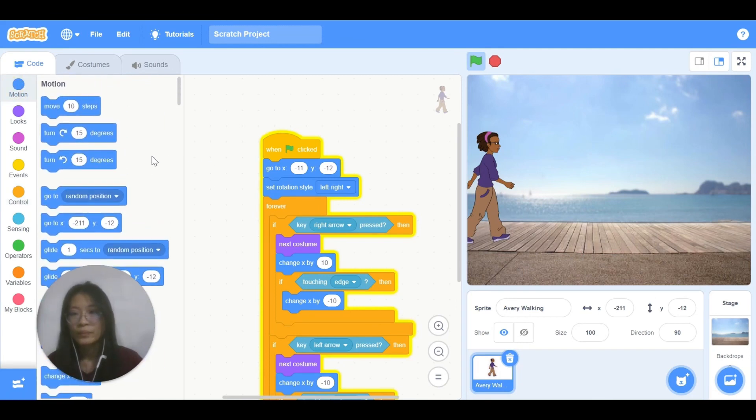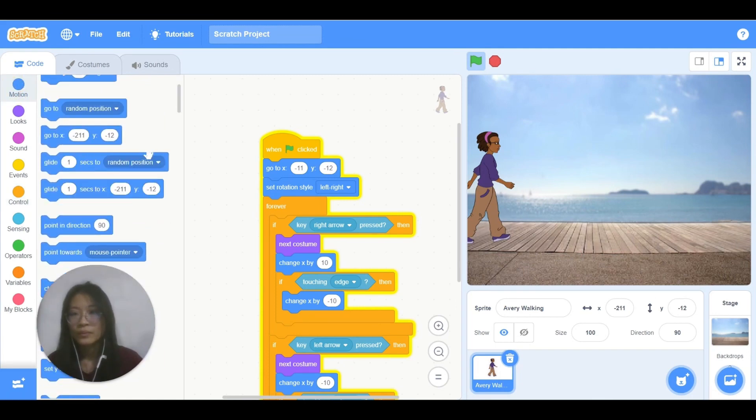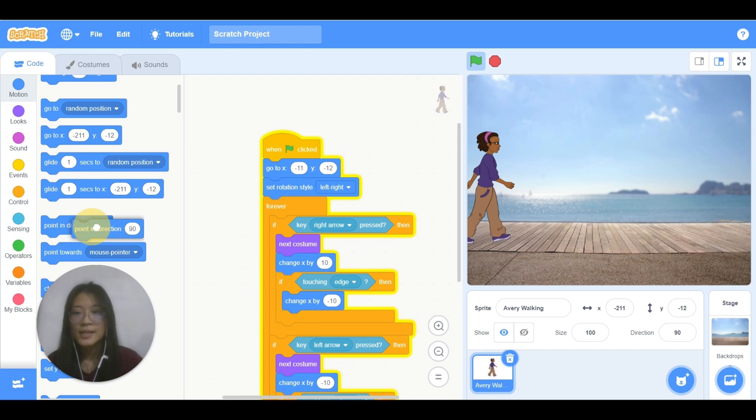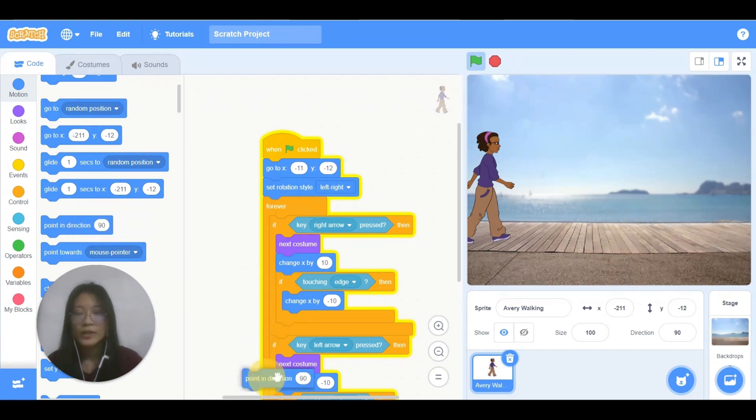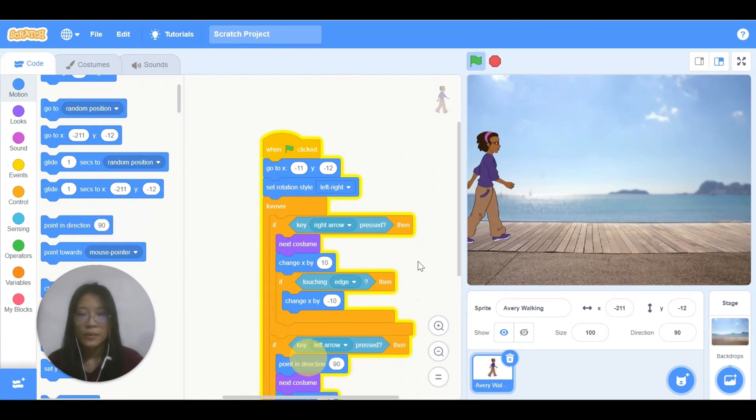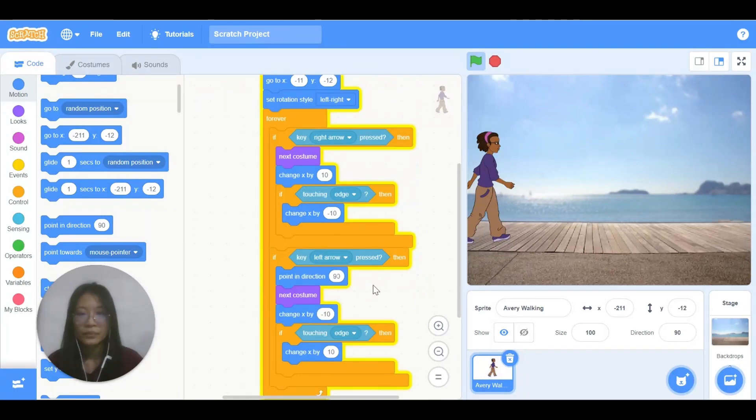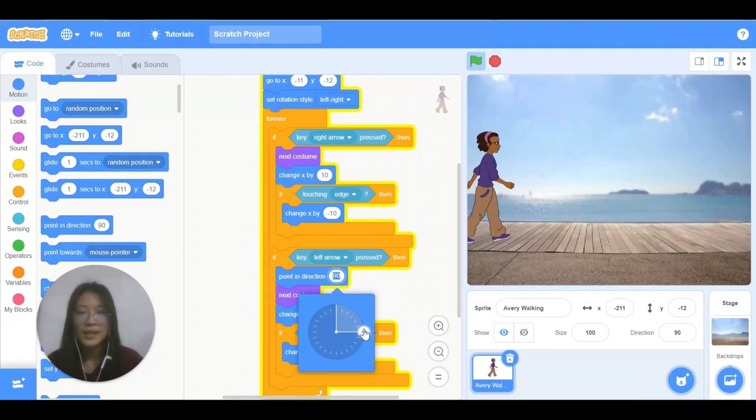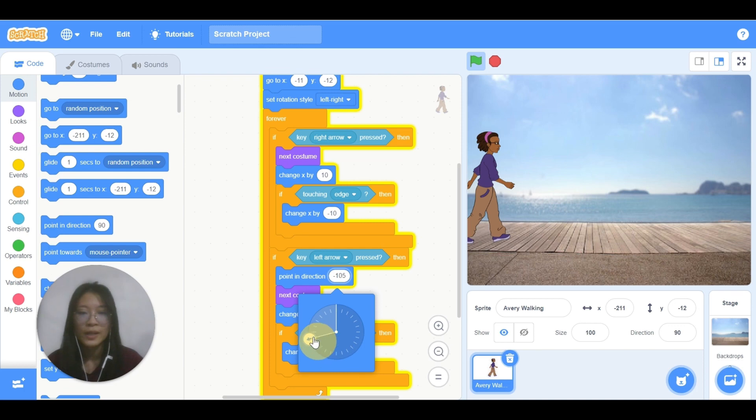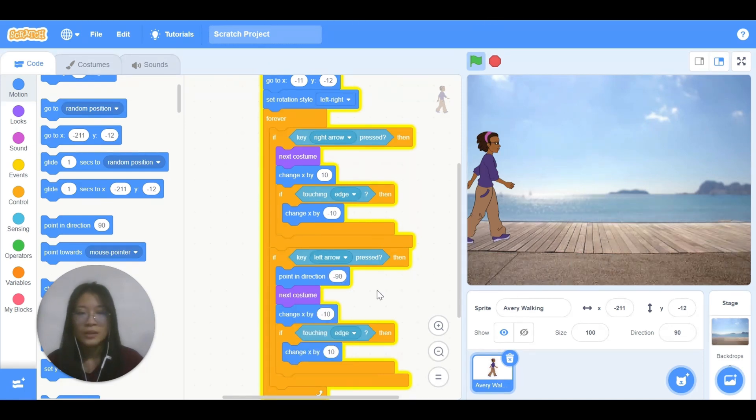So how do I solve this is go to motion, put this point in direction before the next costume. Here. Okay, you can change the direction. Since I'm moving to the left side, I point to the left.